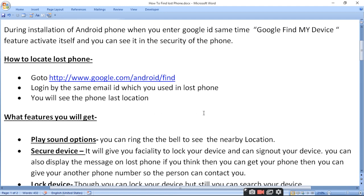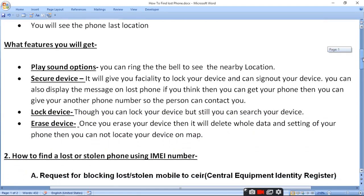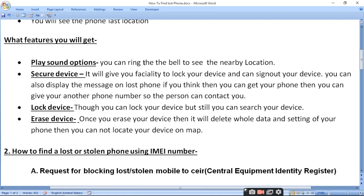What features will you see? First is the Play Sound option. You can ring the bell to help find the phone at a nearby location — you can make your phone ring to know where it is.